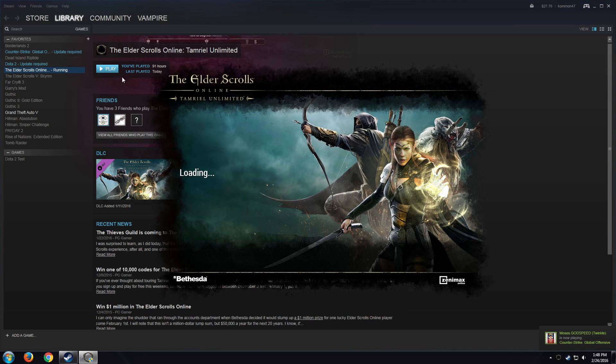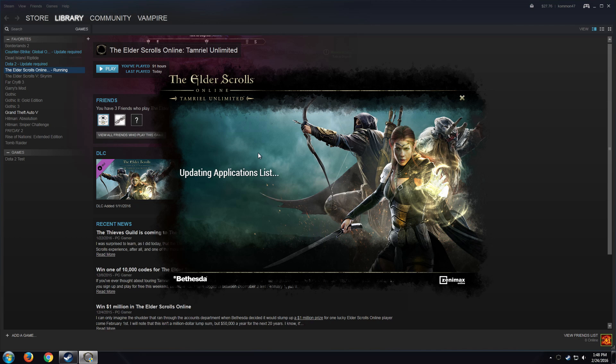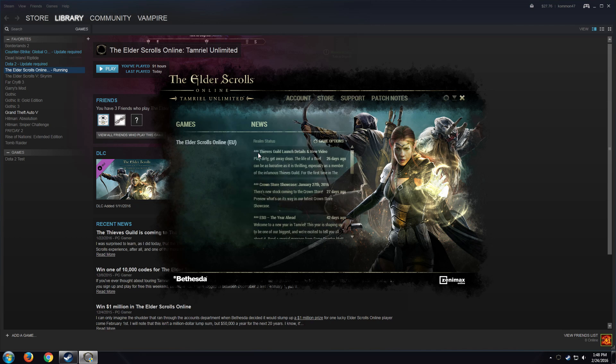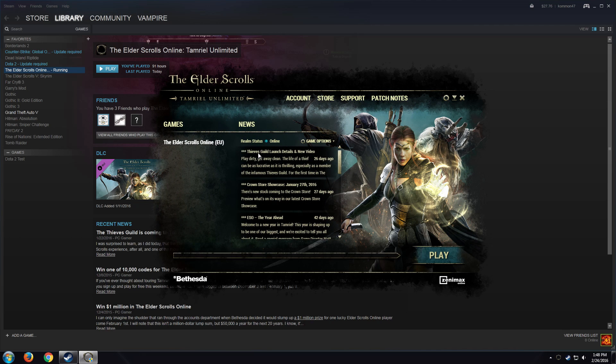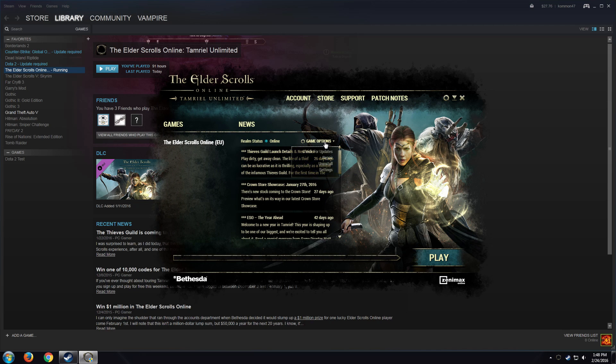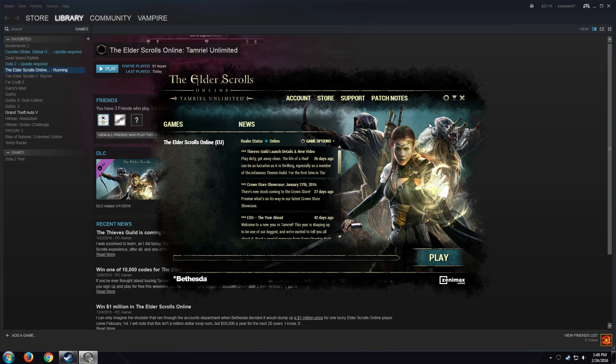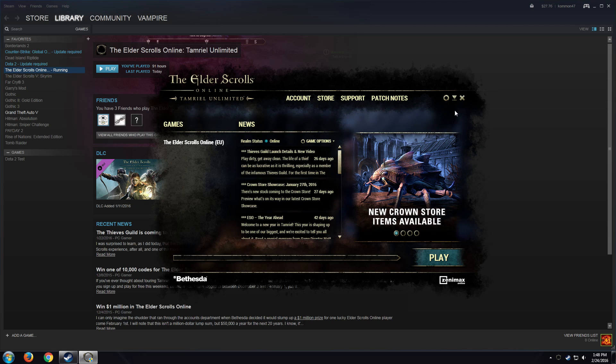See, so this is what happens when we try to repair the game or something. This option, repair, sometimes it's awkward. So this is how to fix it. Good luck guys.